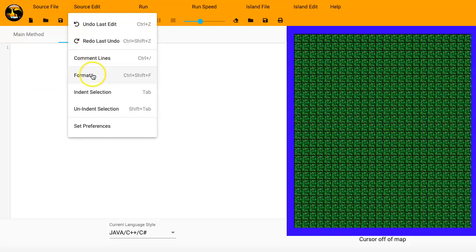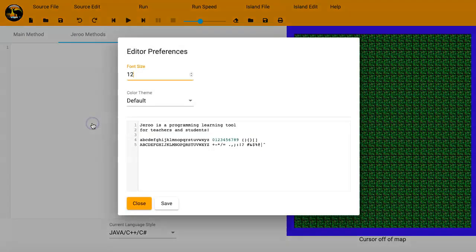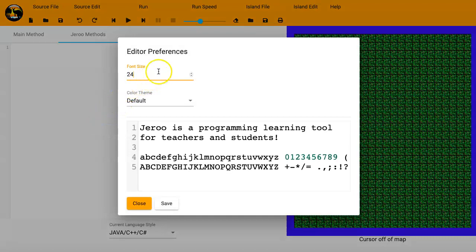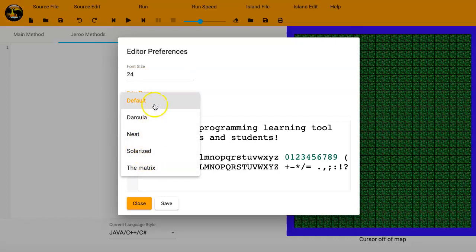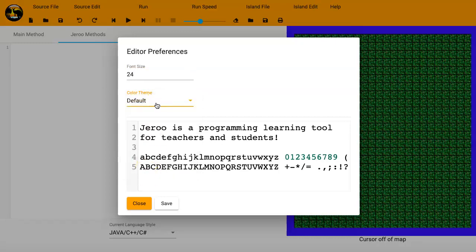You can edit the source code. We will go down here to the Preferences. That's one of the things. I'm going to change the font size to 24. You do have different themes available. For this example, I'm just going to leave it as the default. But there's some fun ones there.